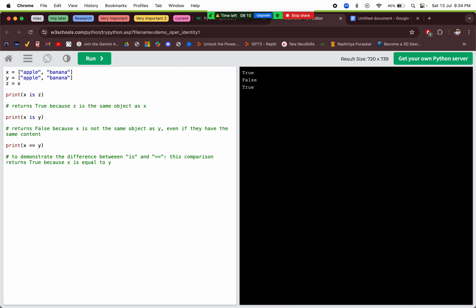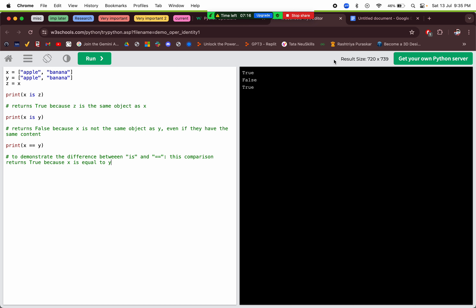Memory locations: everything stored in Python gets assigned a memory location with an ID. x is stored at, say, ID zero; y at ID one. When we do `z = x`, z points to x's memory location, ID zero. The `is` operator compares those memory addresses — where the value is actually stored.